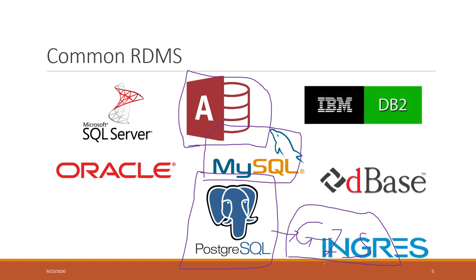There are also a lot of other types of relational databases. But if you are not familiar with databases, these are the common ones.